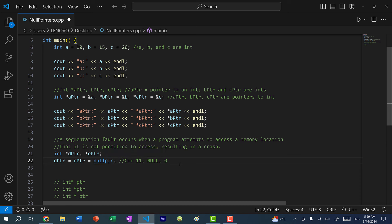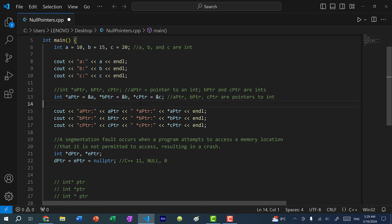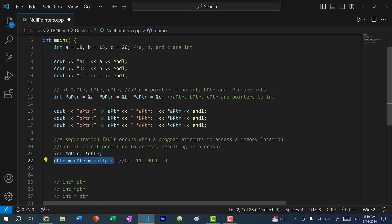That's pretty much it for this video. You can declare multiple pointers on the same line and assign each pointer a value on the same line. If you declare multiple pointers but don't have memory addresses to point to, you should have them point to nullptr. If you found this video helpful, give it a like. If you have any questions, let me know in the comments. And if you want to stay up to date on more C++ tutorials, make sure you subscribe to the channel. See you in the next video!